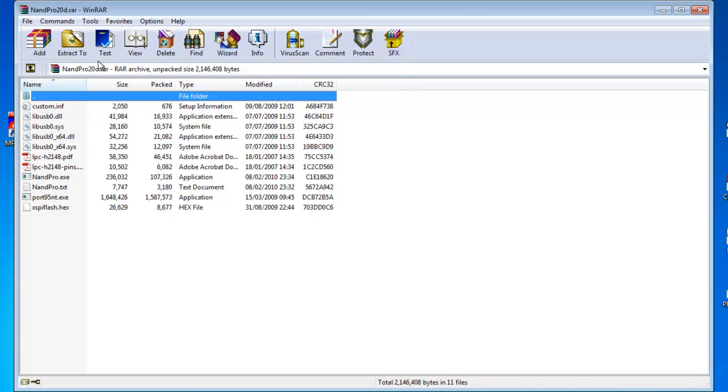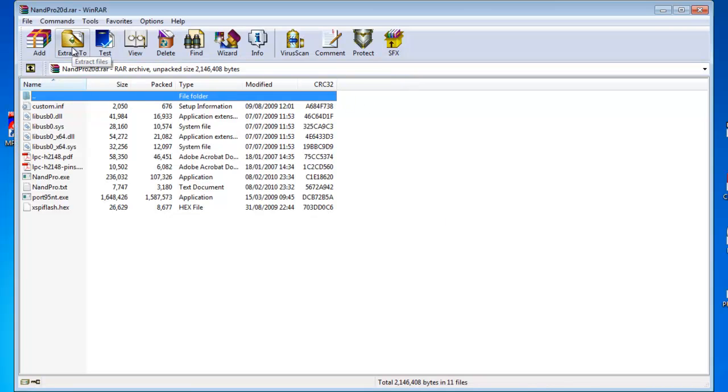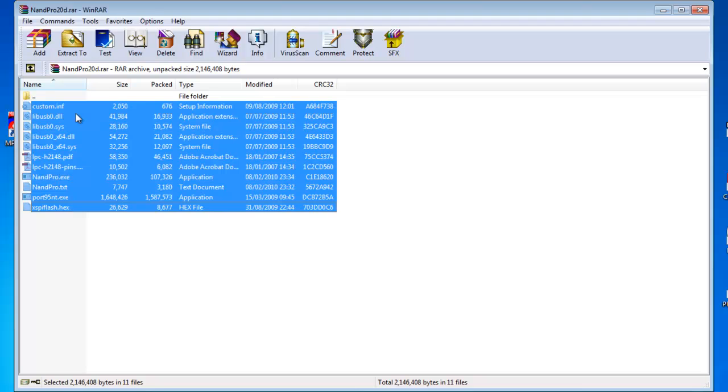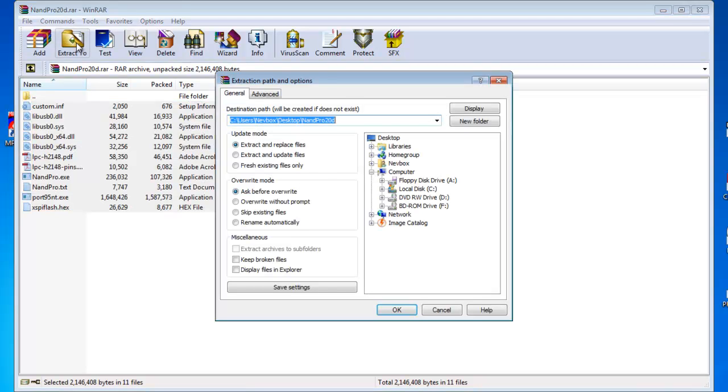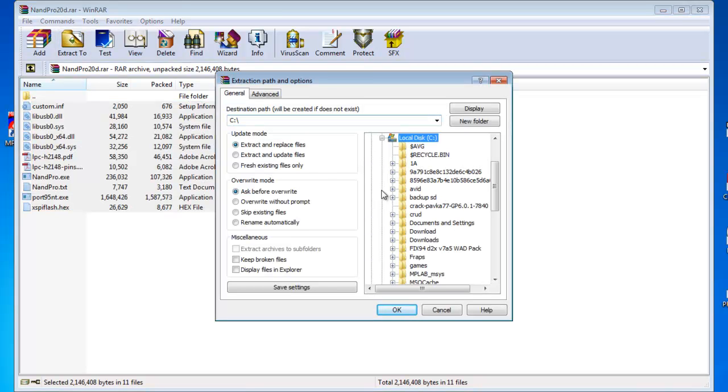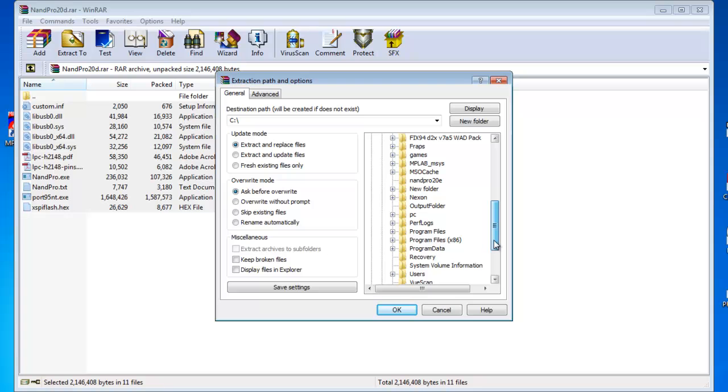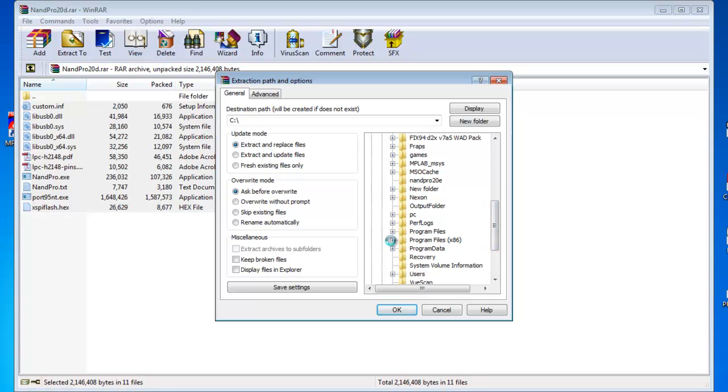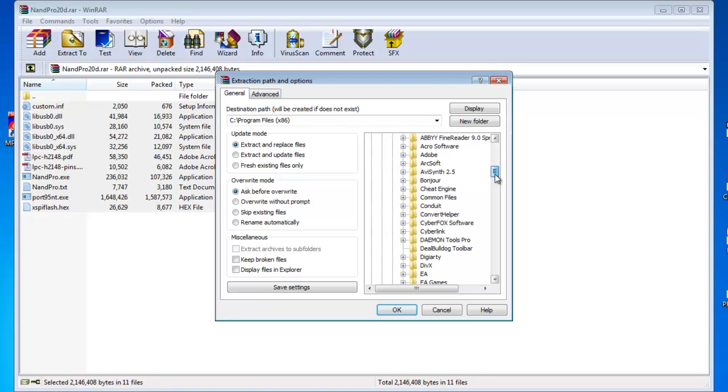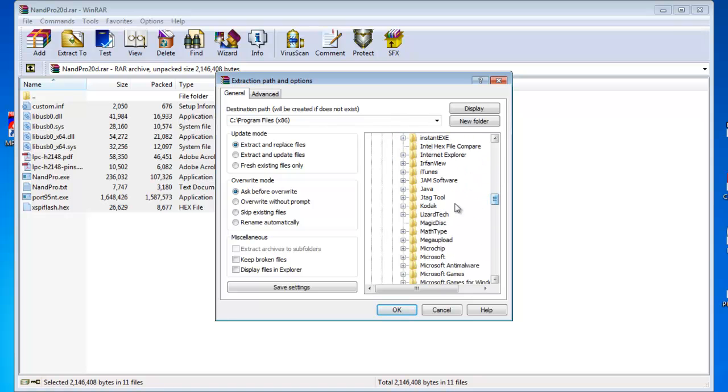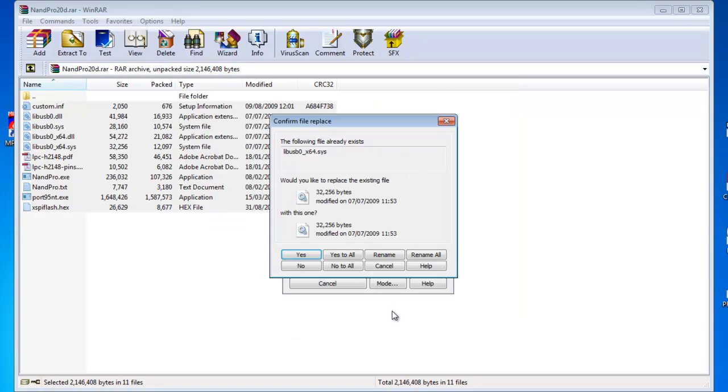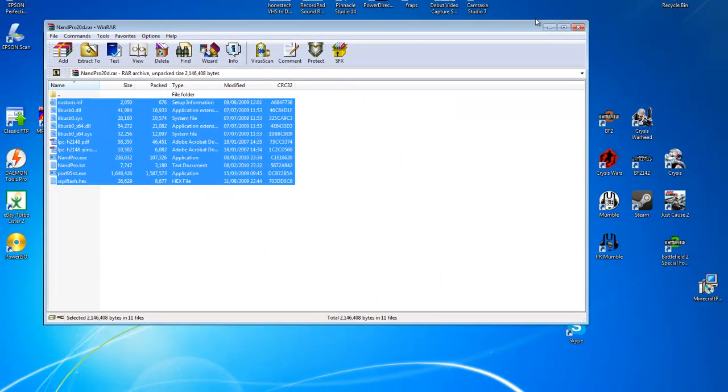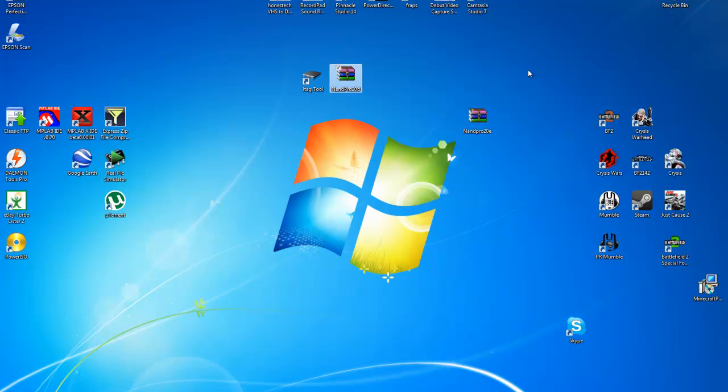So all you need to do is go to JTAG 20D, you can find a link in the description, and take all the files and extract them to the JTAG tool directory under program files. There we go. And go to JTAG tool and extract them all there. Yes to all. And that's just overwriting the old NAND Pro 20E files.